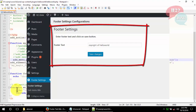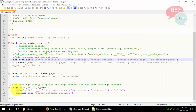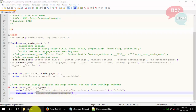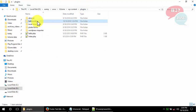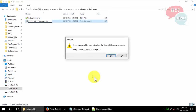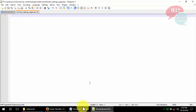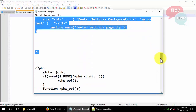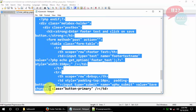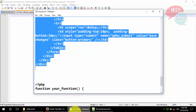Now we will call the real function instead of this testing function. This function will show a form with one field for footer text. Instead of adding the form code directly in the function, we will add a new PHP page for the form code. Copy the page name and create a new PHP file in our plugin folder.